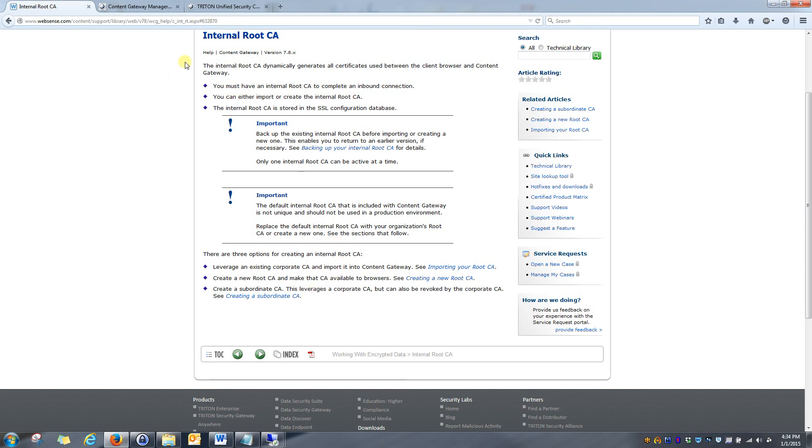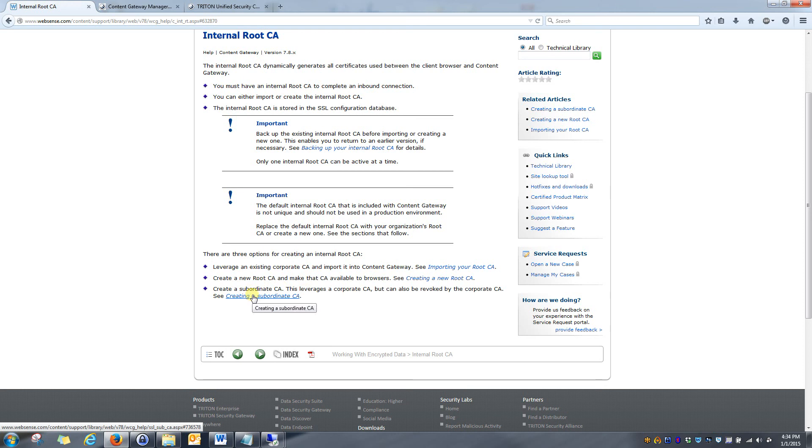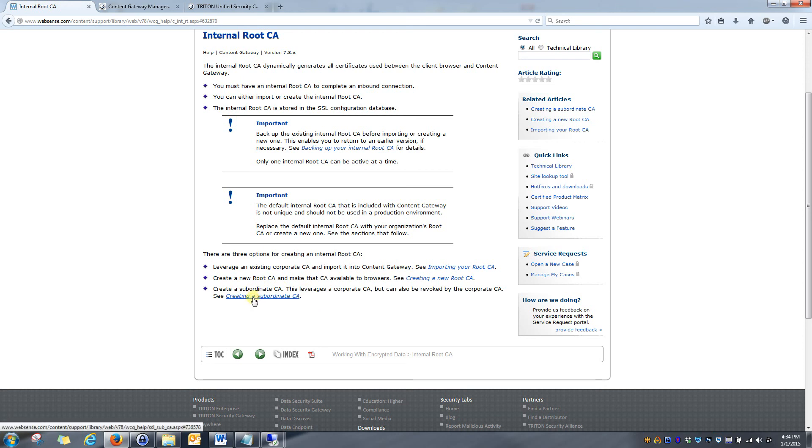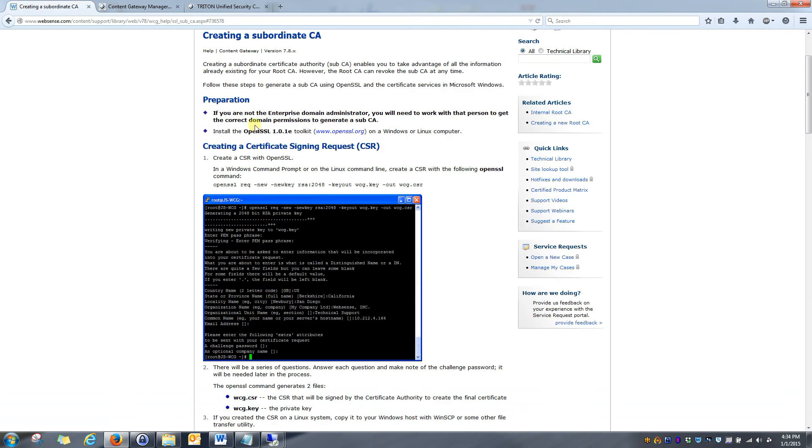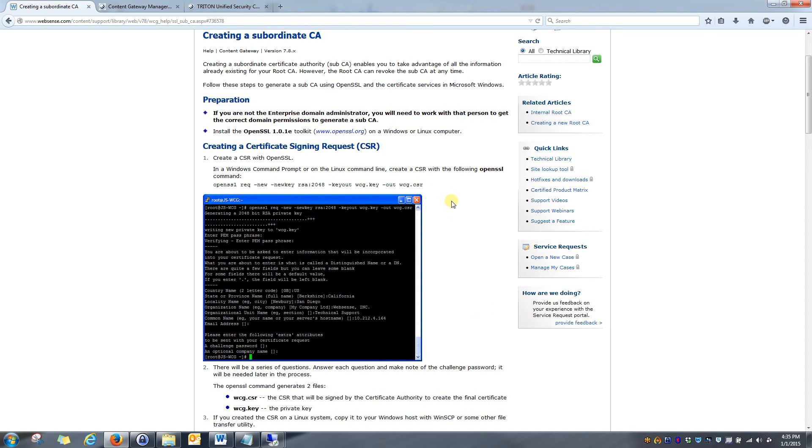You can see that, like I talked about earlier, this page explains those options and you basically just decide which one you're going to use and you'll click on it and it will give you steps on how to create the certificate using that process. So, I'll click on creating a subordinate CA and you can see it takes me right to a page explaining exactly how to create the certificate. It gives you everything from the commands to use as well as the files that you should expect to see when the certificate is created.